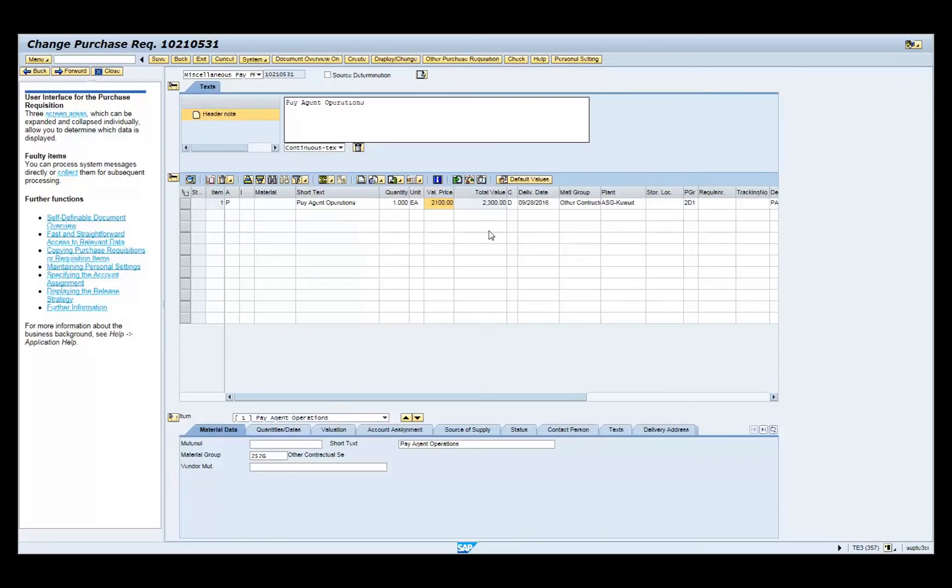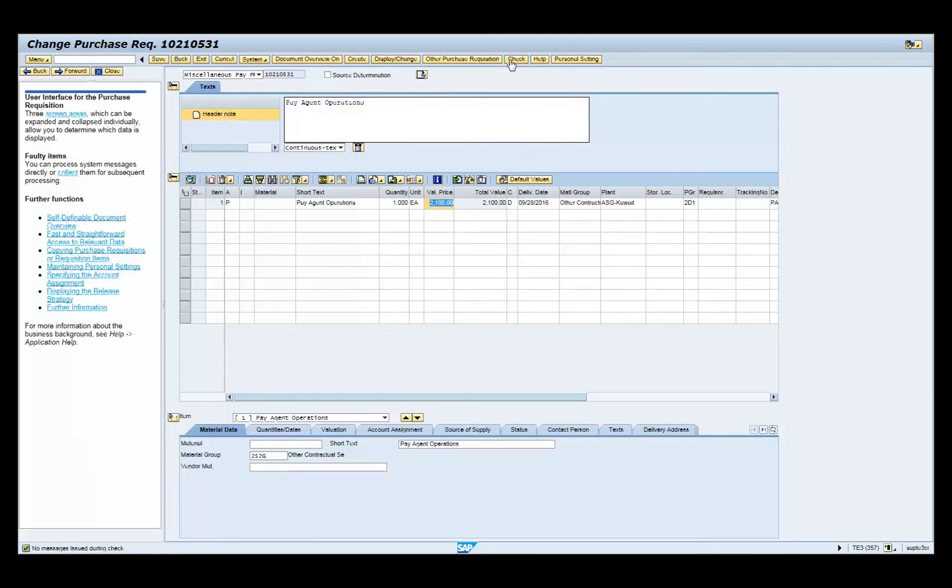Click the Check button on the menu bar for a systematic check of the purchase requisition. Notice the Informational Message is displayed in the Status bar which is in the lower left-hand corner of the screen.